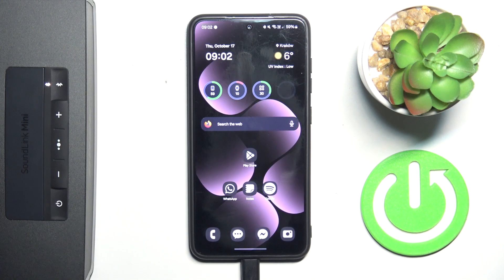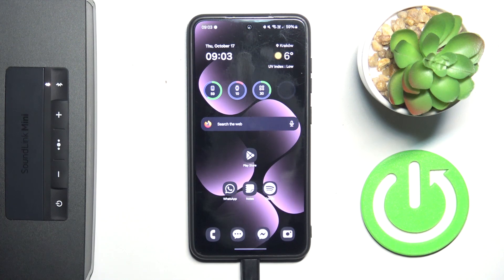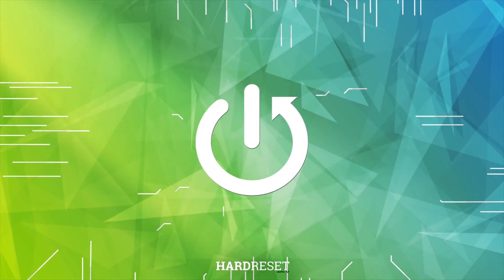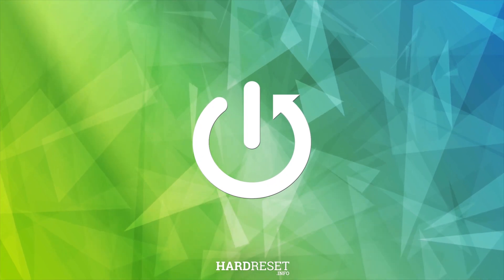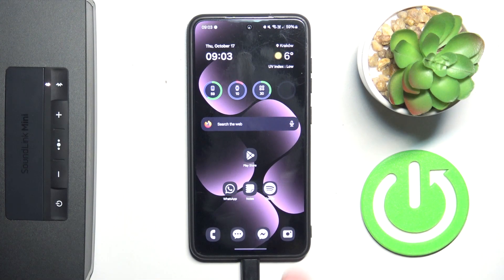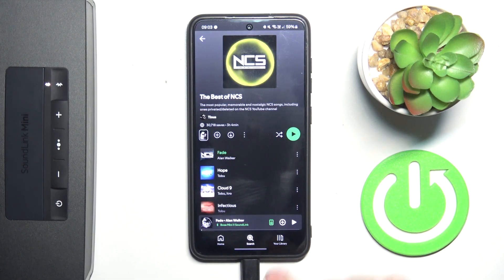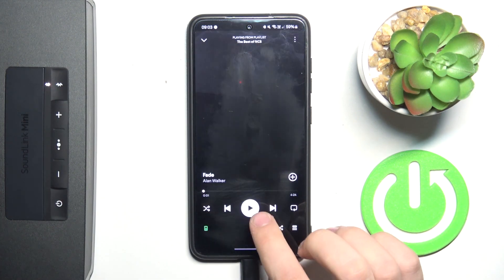Hi everyone, welcome. Today I have a Bose SoundLink Mini speaker and I'm going to show you how you can easily increase or decrease the volume level. First, we have to open some kind of music player and play some music.